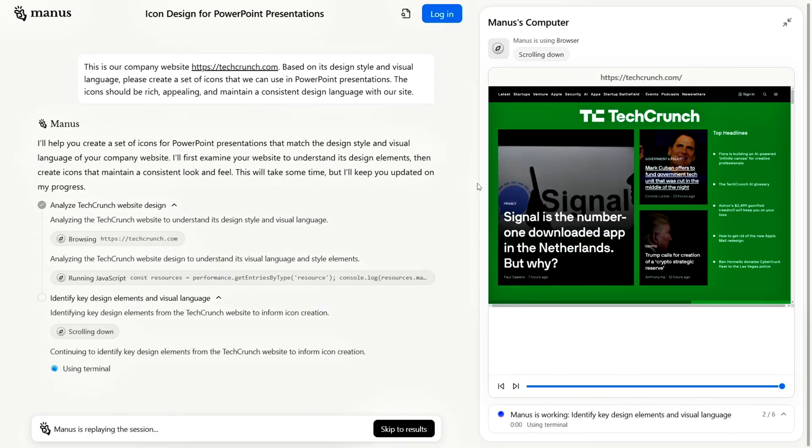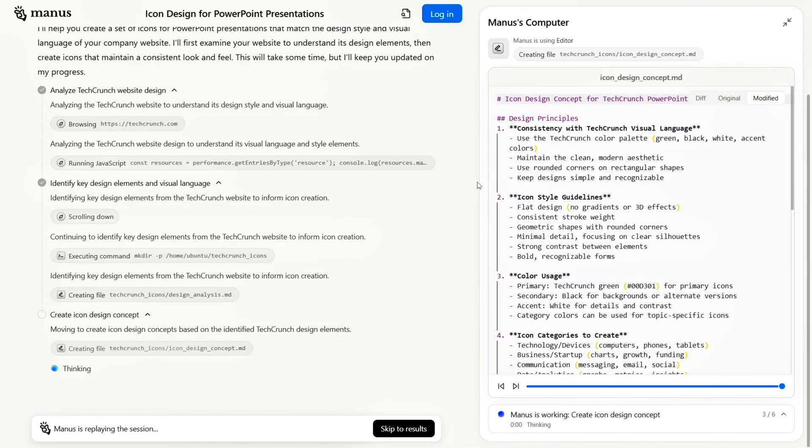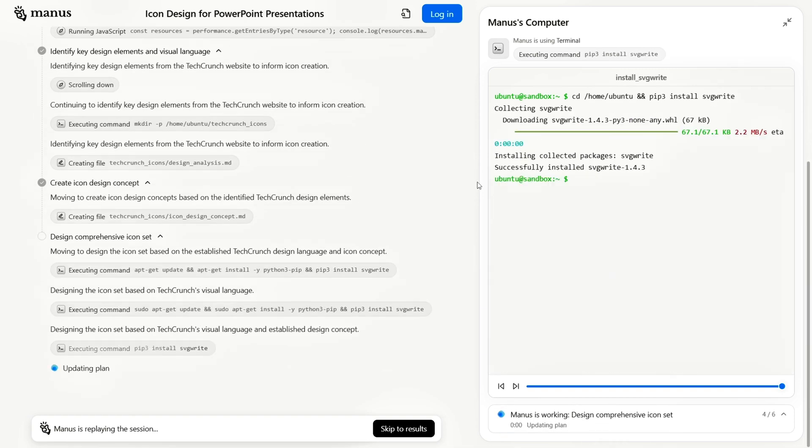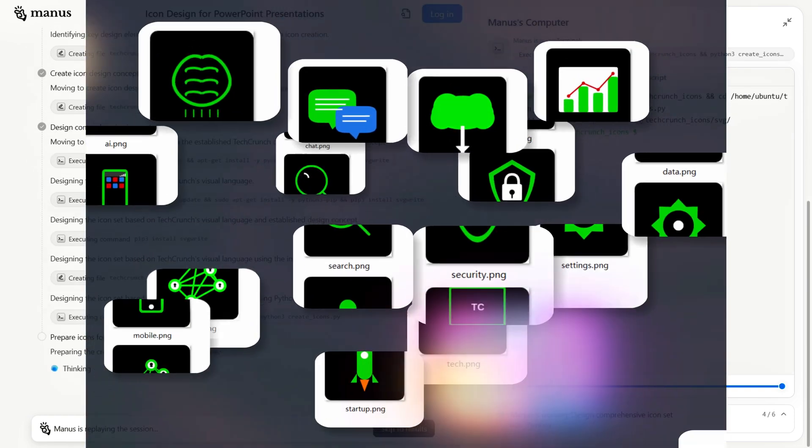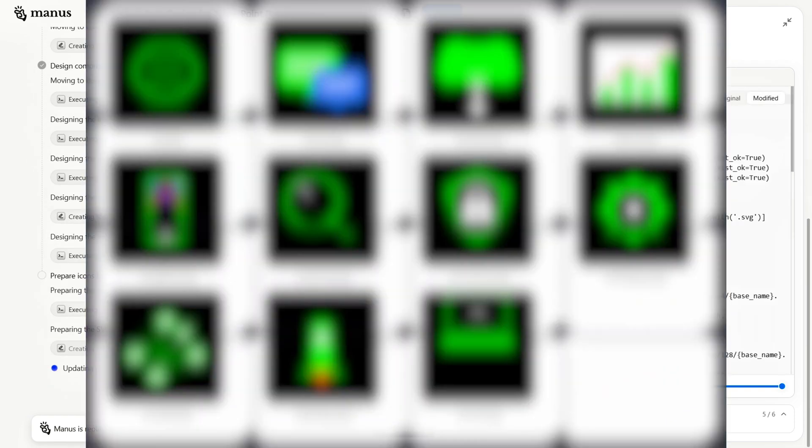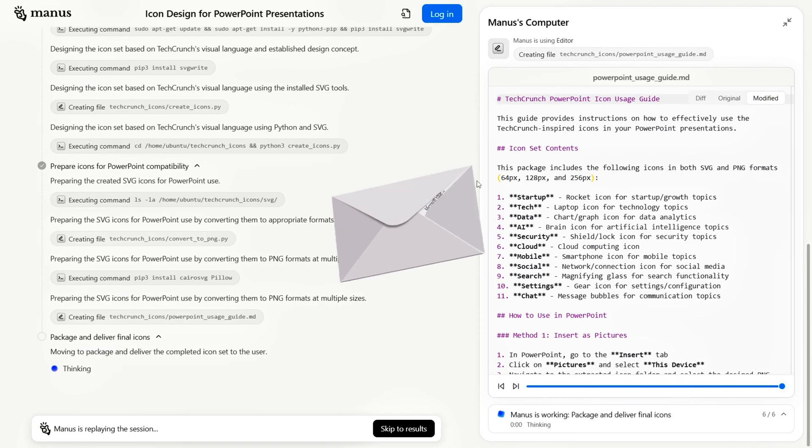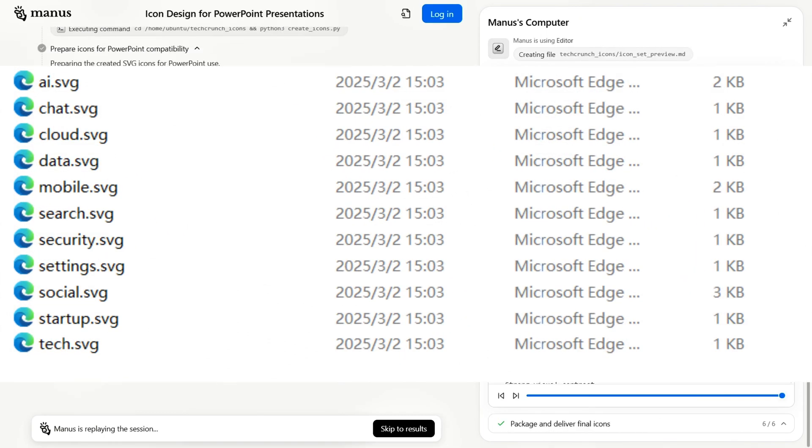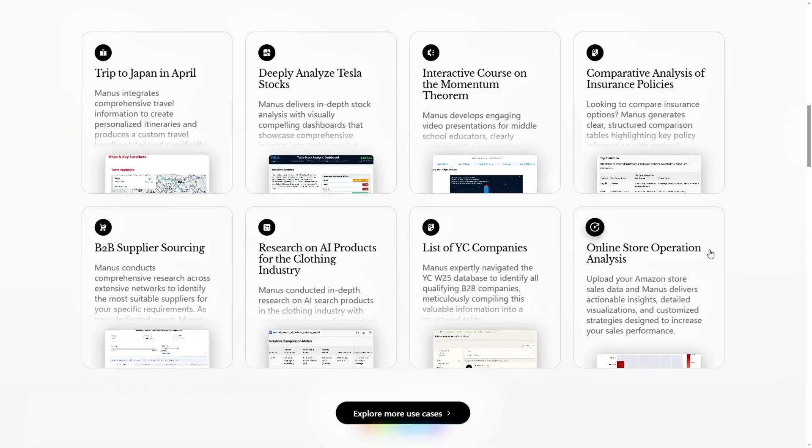Custom Icon Design. Want a custom icon set that mirrors a particular website's design? Just ask Manus. It browses relevant sites, extracts key design elements, and generates a downloadable icon library tailored to your company's style.